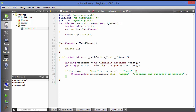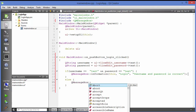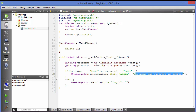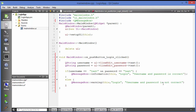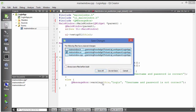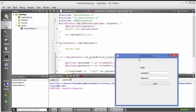In the else branch, use `QMessageBox::warning` with title 'login' and message 'username and password is not correct'. This is a simple code to verify credentials — if correct we show the information message, if wrong we show the warning. Let's save the code, build it, and see what happens.